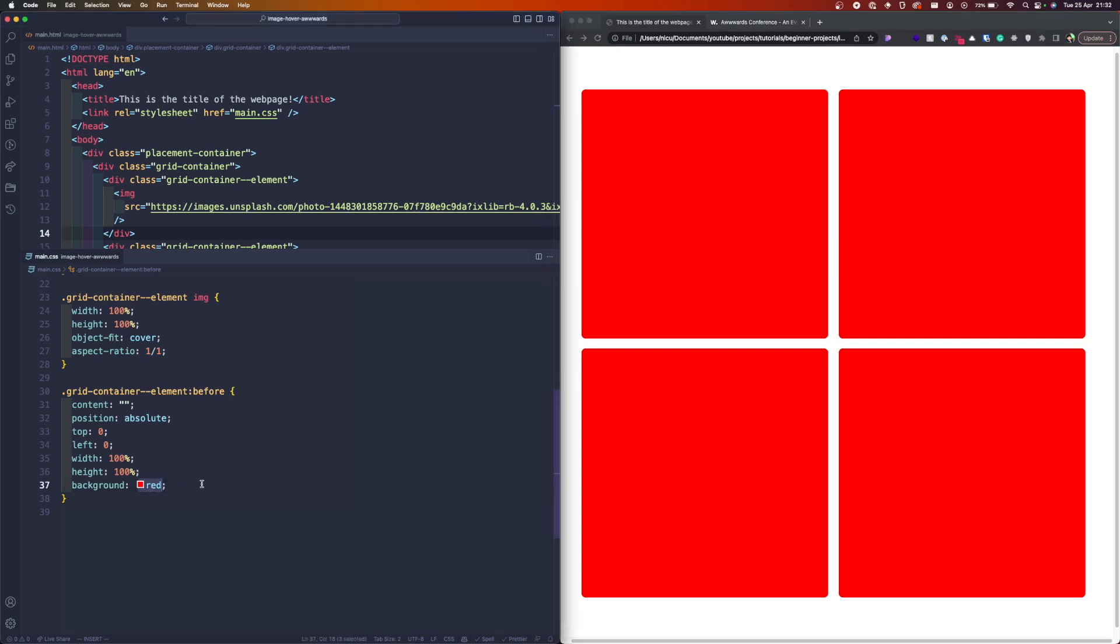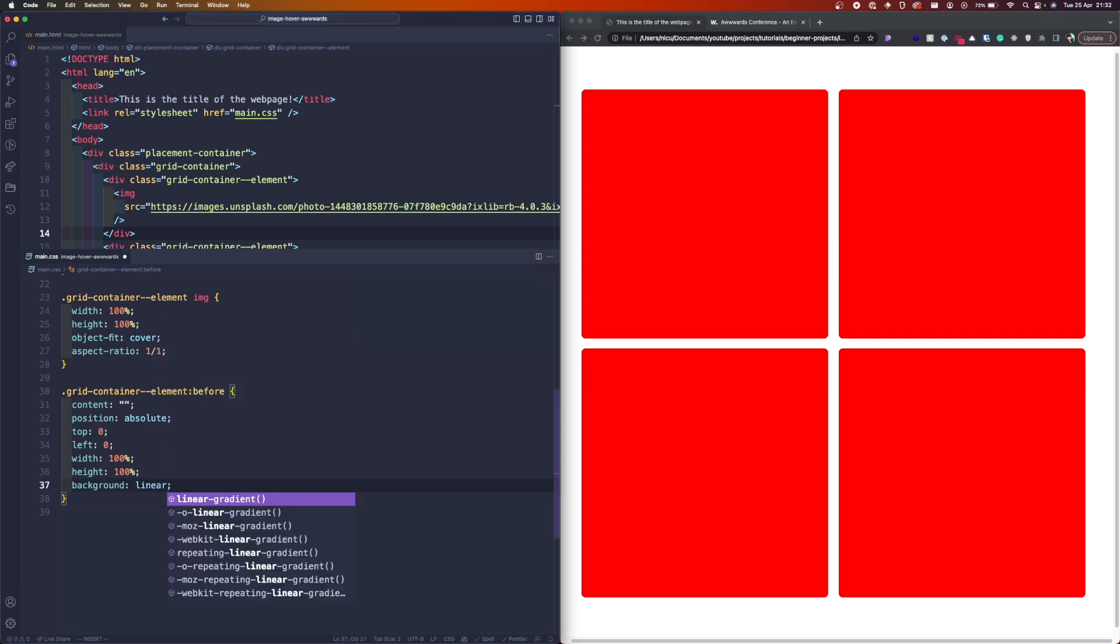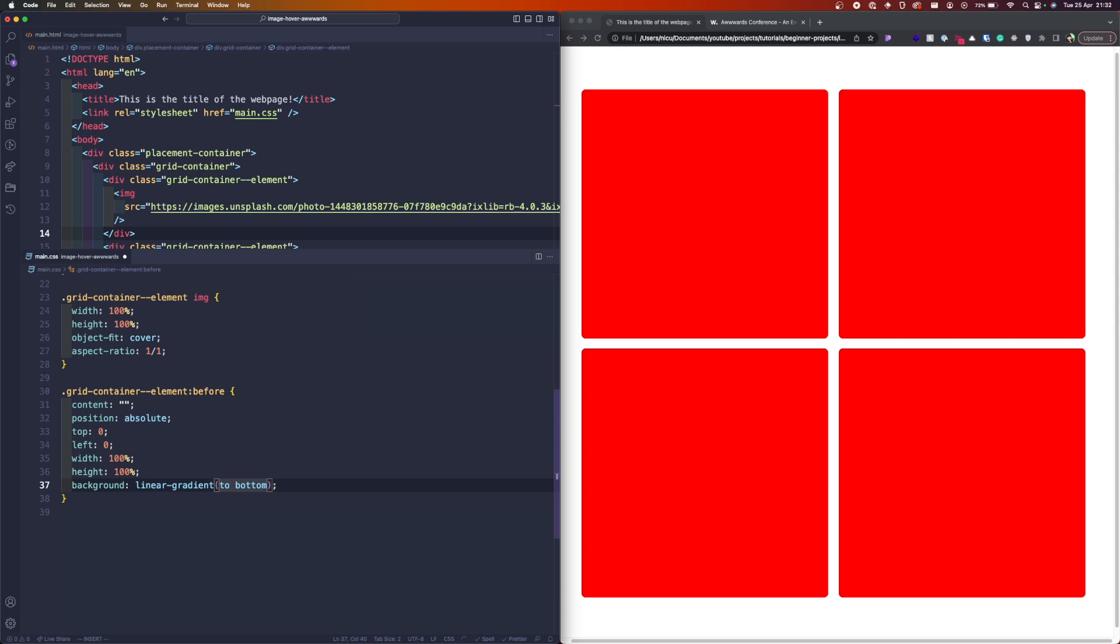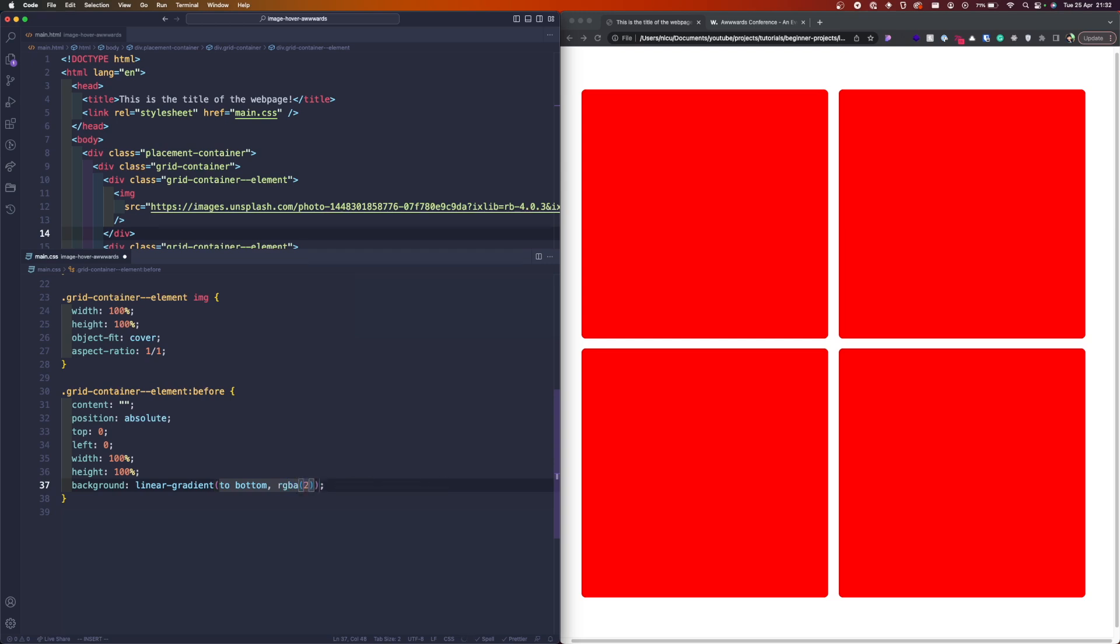Now instead of the background we'll have to use linear gradient. It's already suggested me something. So the first parameter is the direction. It can take multiple units. I will use two to bottom for better understanding, but you can use degrees here as well. So the first one is the direction and then the color from top to bottom.